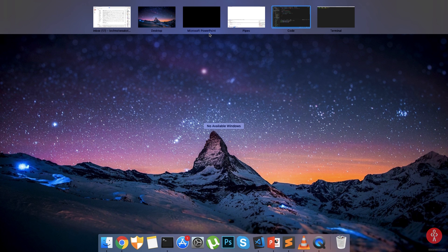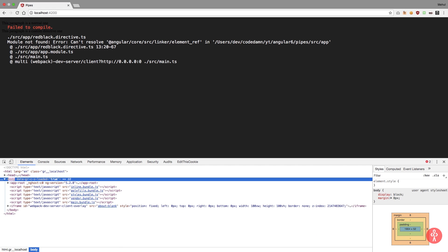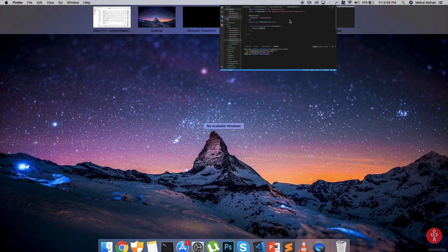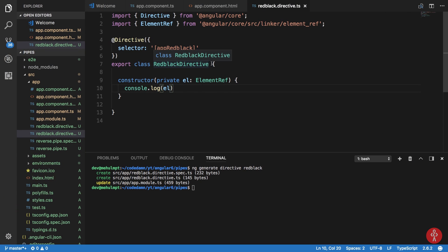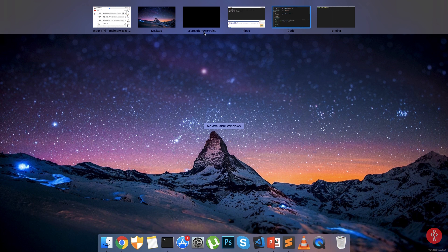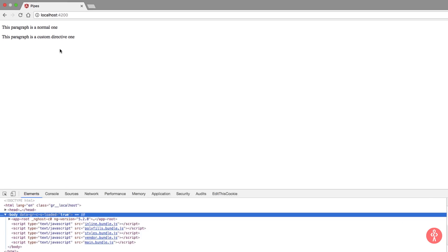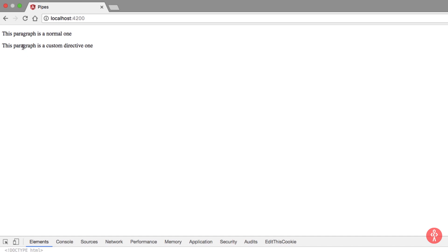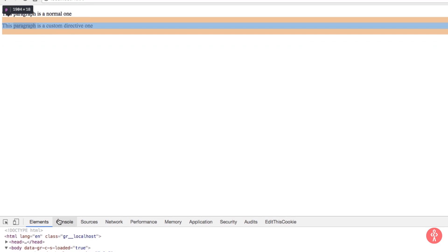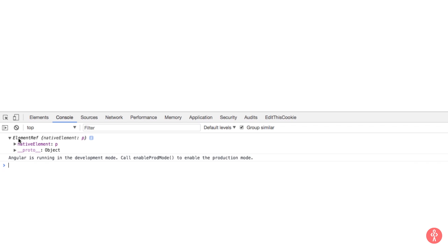So now if we go to browser and see - actually VS code always gets this wrong, this should be just angular core. And now if we go here you can see that we get this as paragraph is a custom directive one, but inside console we get this element reference.